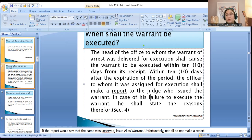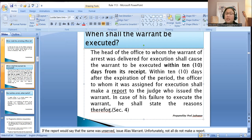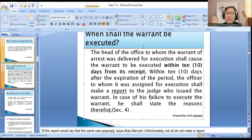If the report states the warrant was unserved, the court shall issue an alias warrant against the accused, which shall remain valid until actual arrest. In the meantime, the case against the accused will be sent to the archives — taken out from the active docket of the court. It shall be revived and taken back to the active docket the moment the accused is actually arrested.